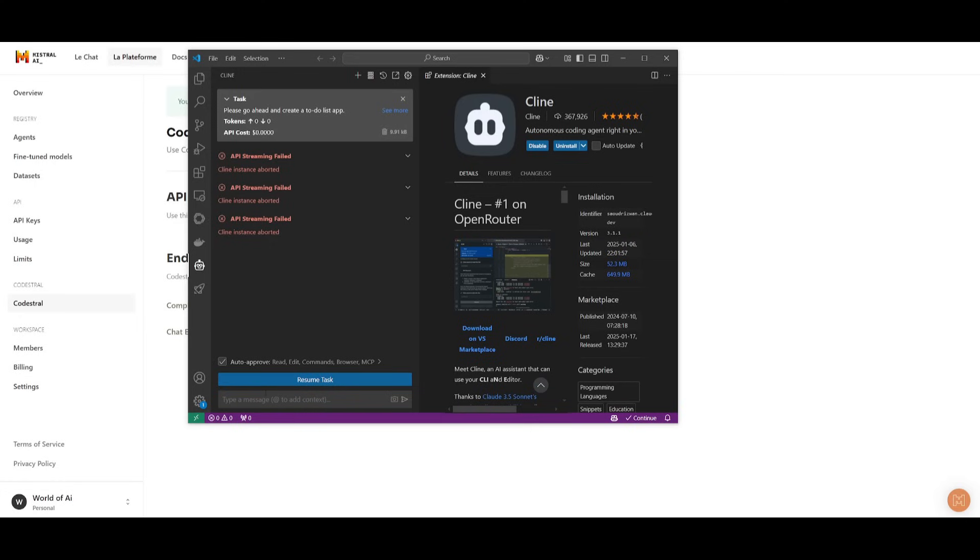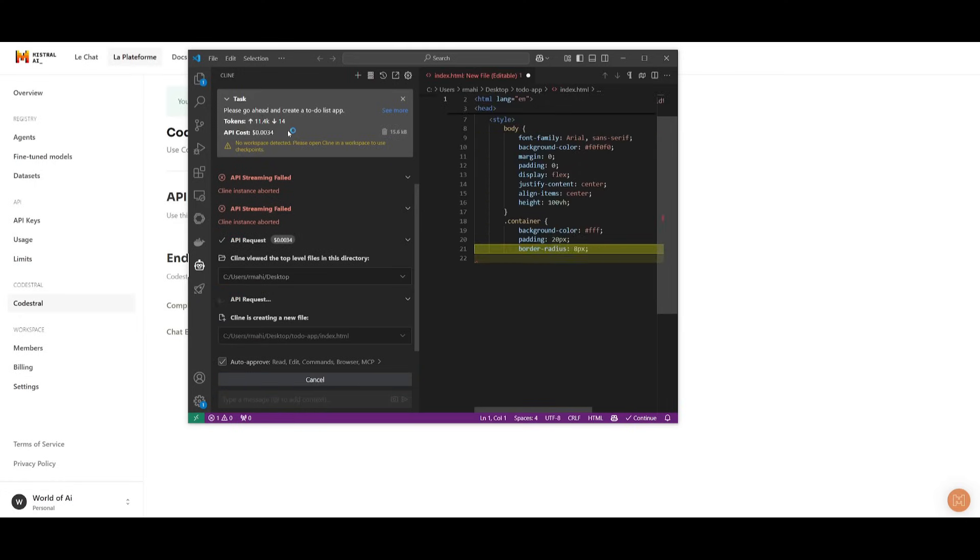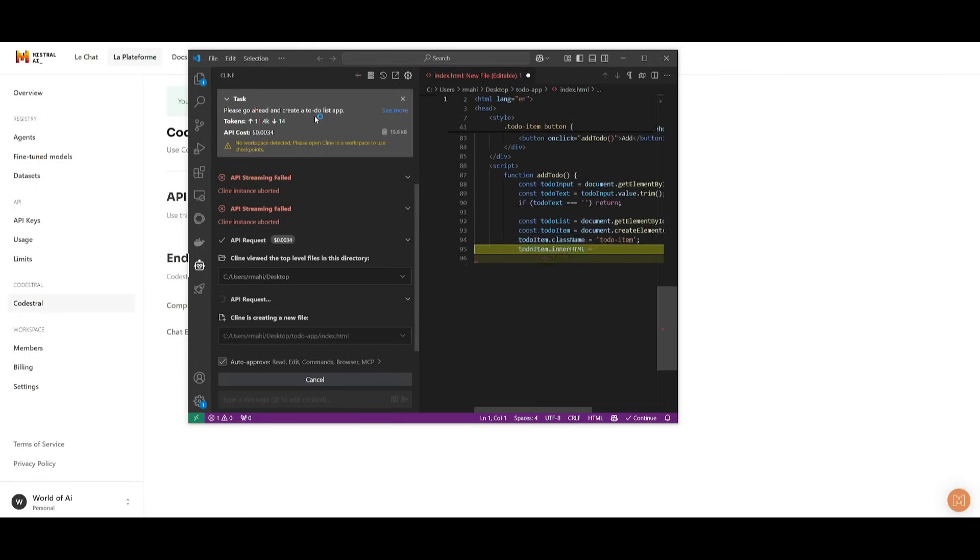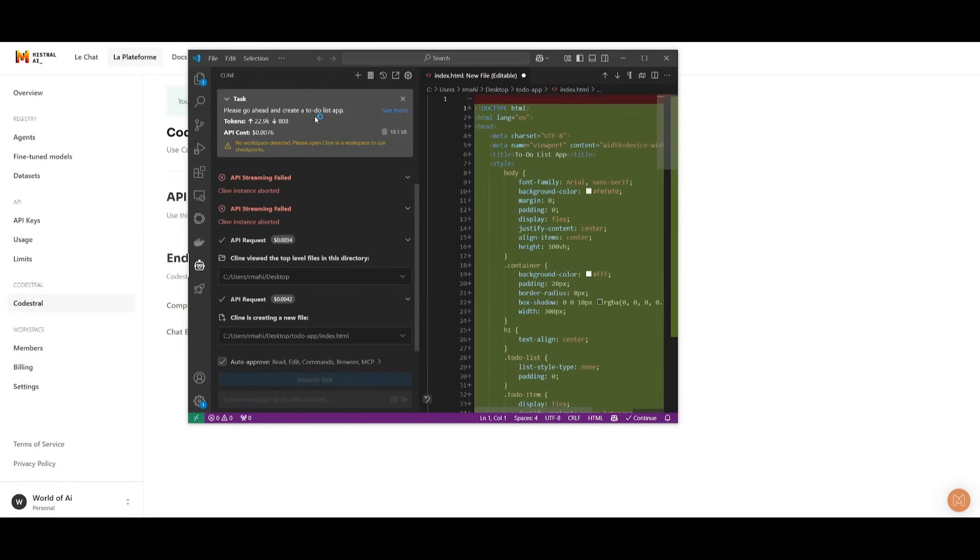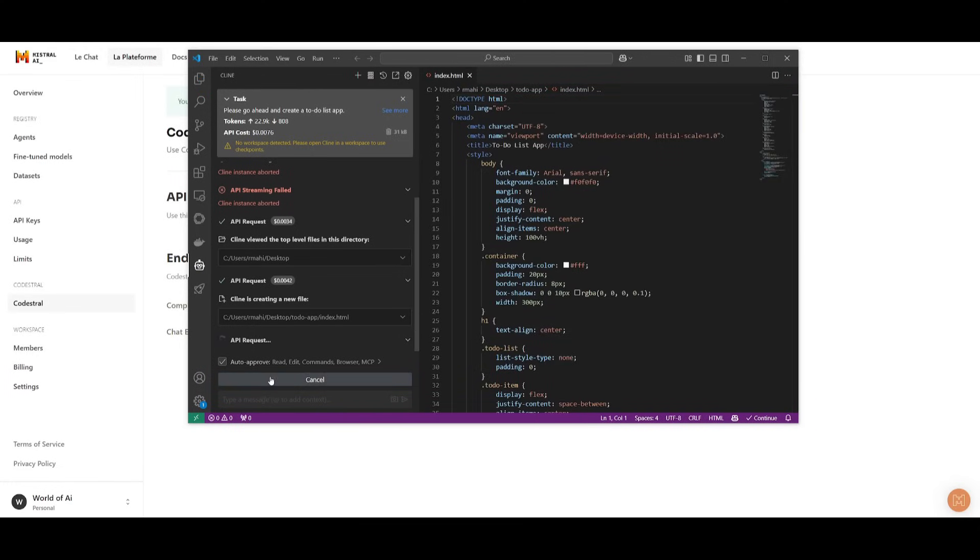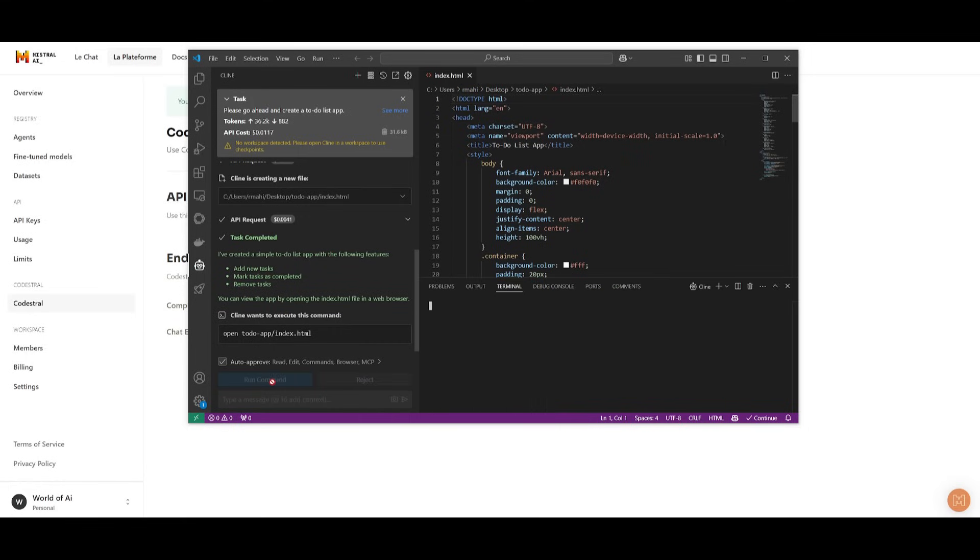Let's go ahead and send in this task to generate and create a to-do list app. So in this case, you can see how fast it is in terms of generating anything. And with the help of Klein, you can see it's going to autonomously execute your commands.